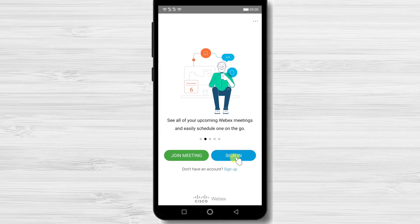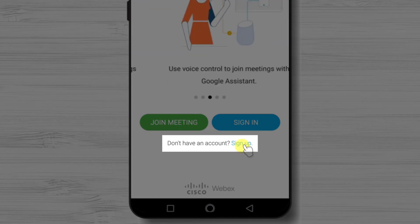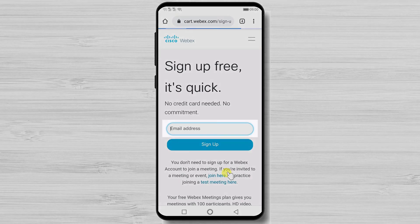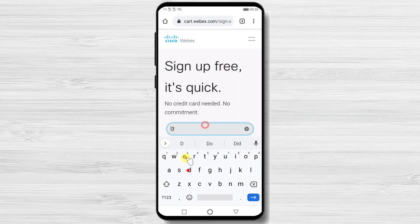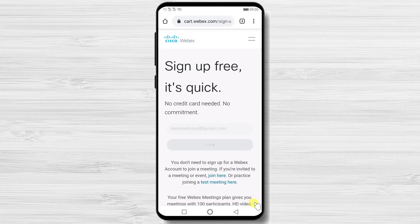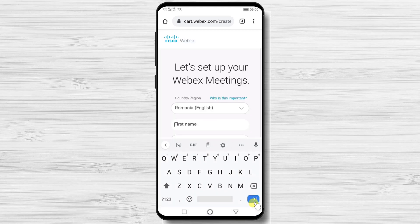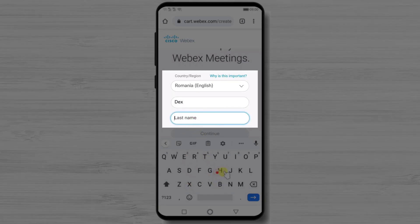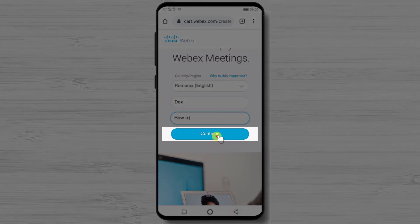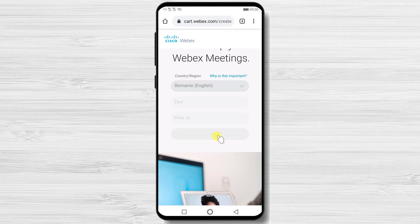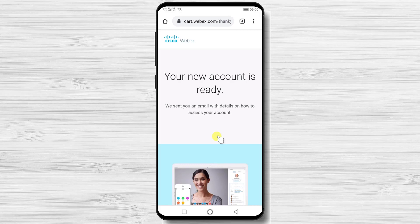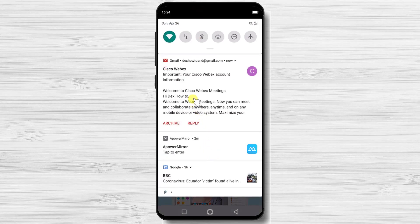To create an account, open the app and tap the Sign Up link. You will be redirected to a webpage where you can create your account. Enter your email and tap Sign Up. Then select your country and enter your first and last name, then tap Continue. You will receive an email to set up your password — go to your email app, such as Gmail.